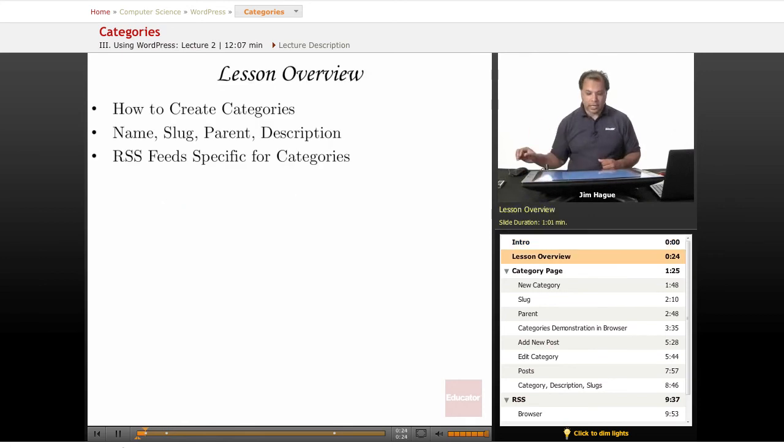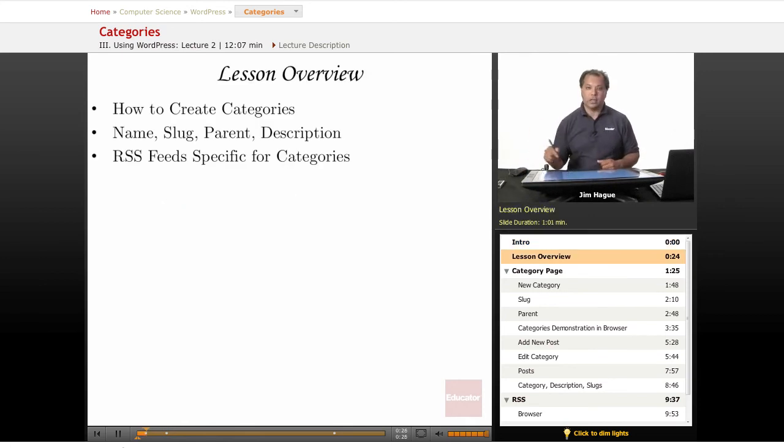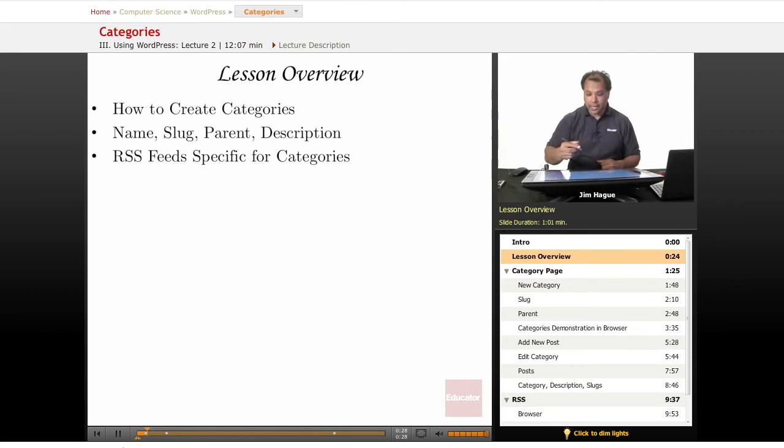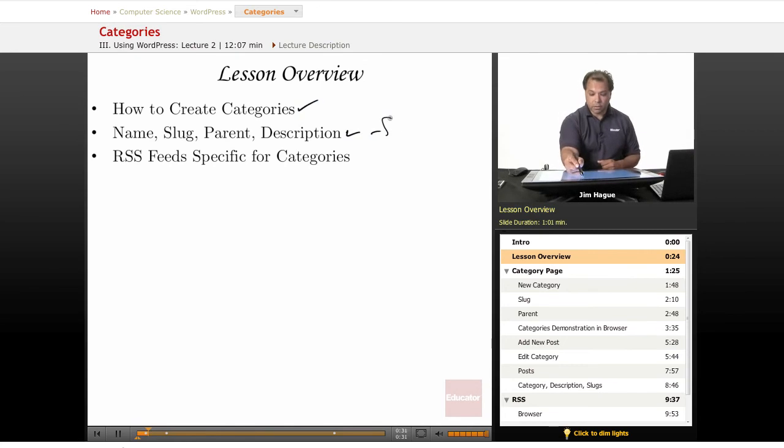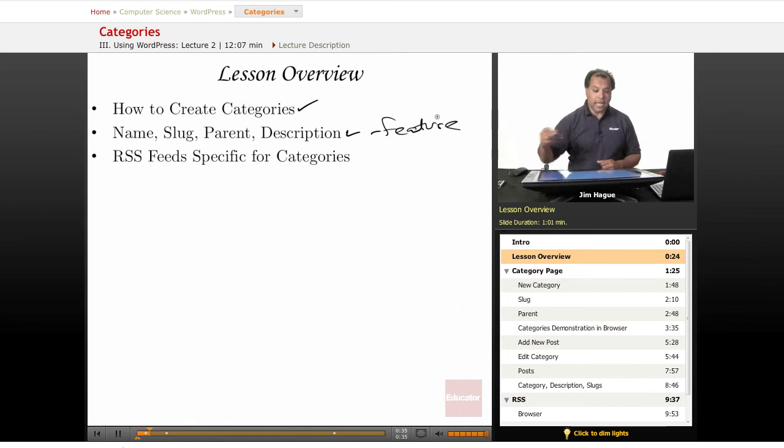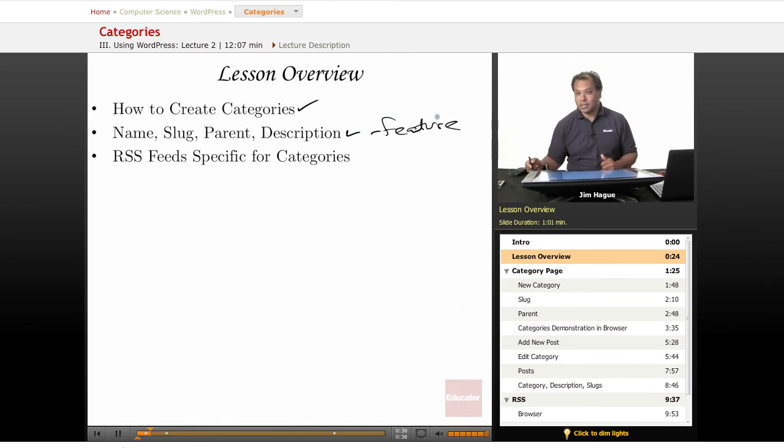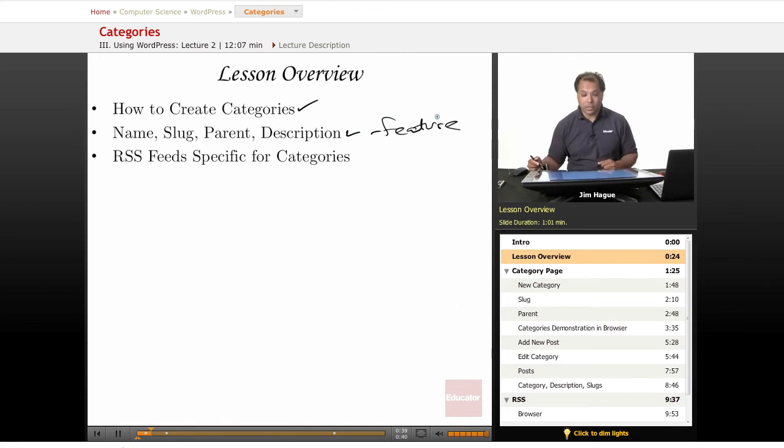So let's dive right in, and we're going to talk about how to create categories and the different features of categories. We're going to talk about the names, the slug lines, the parents, and the descriptions. You don't know what it is right now, but you will once we get through.